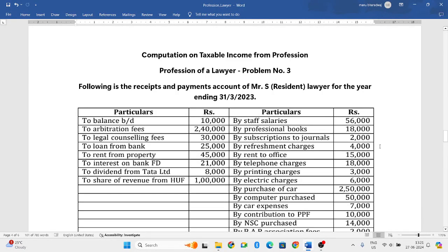Hello everyone, welcome to my YouTube channel. In this particular video, we will solve one more problem in which we have to compute the taxable income from a profession of a lawyer.